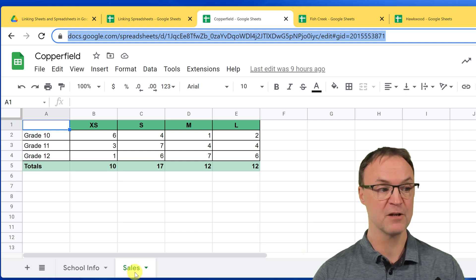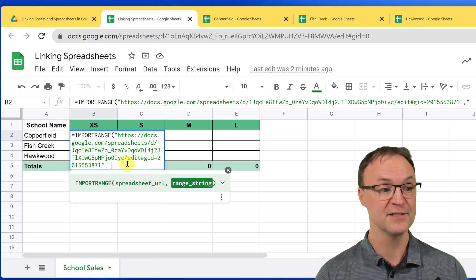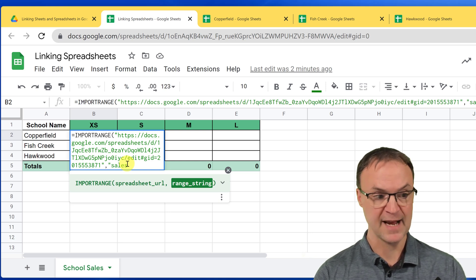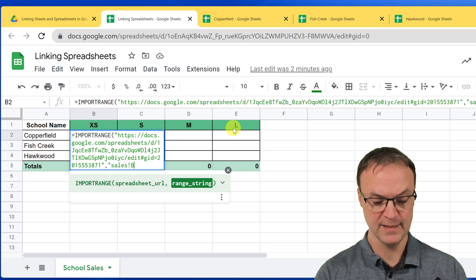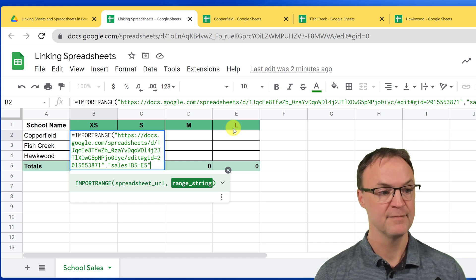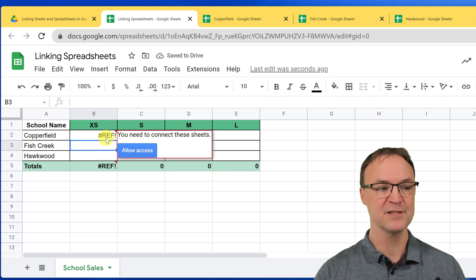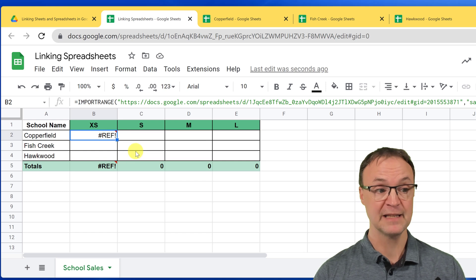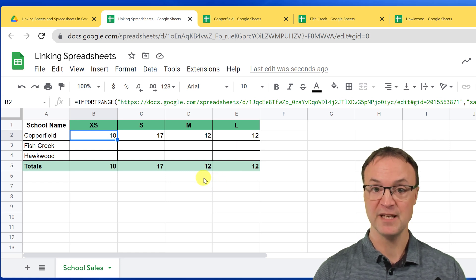For the range, start with a double quotation mark, type Sales, then the exclamation mark, then the range B5:E5, and close with a double quotation mark. Close the bracket and hit return. It says Reference — you just have to allow access. Click Allow Access and you'll see it populates. It's not that much different from pulling from individual sheets in the same spreadsheet.